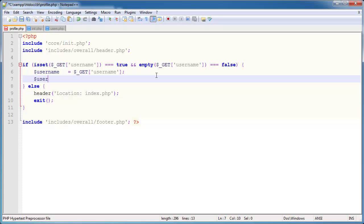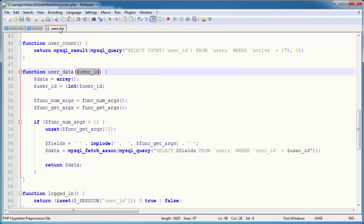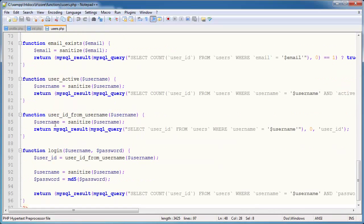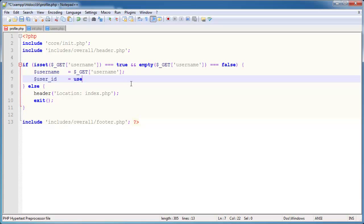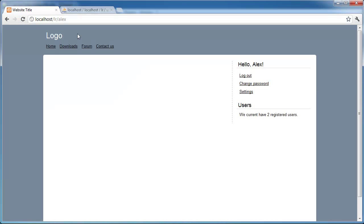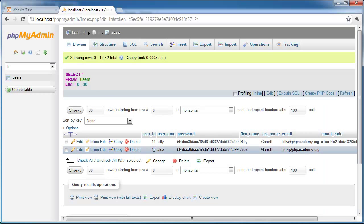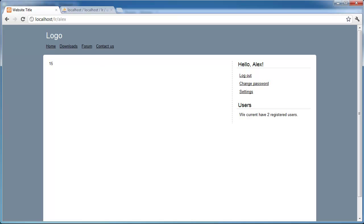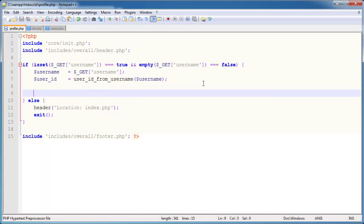Let's echo out user_id to verify — that outputs 15. Looking in the database, Alex has user ID 15. So we can now pass this user_id into the user_data function. I'm creating a new variable called profile_data equal to user_data, passing in user_id and the fields we want: first_name, last_name, and email as an example. Now we can output whatever information we want about the user.